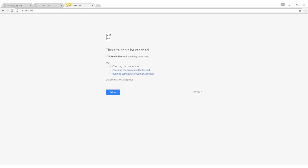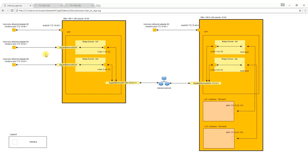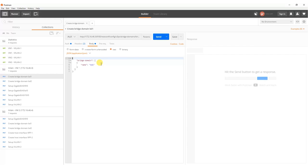Now we are going to configure VPP through REST API provided by Honeycomb. First we configure Virtual Machine number 1 as described in the picture. We will create two bridge domains BD1 and BD2.